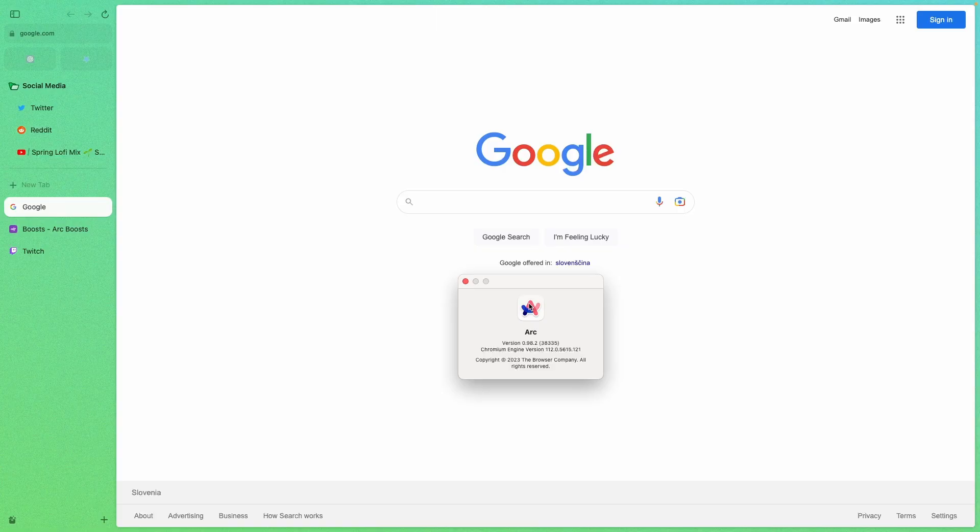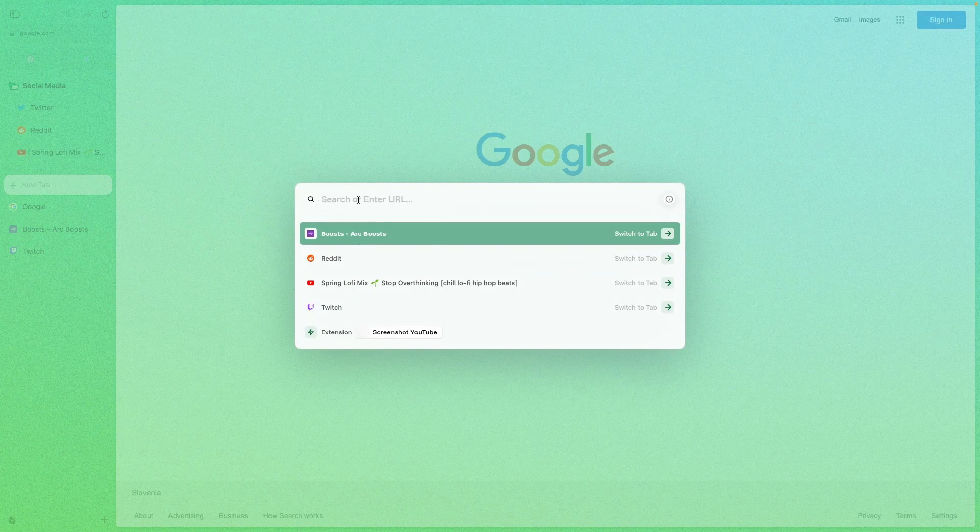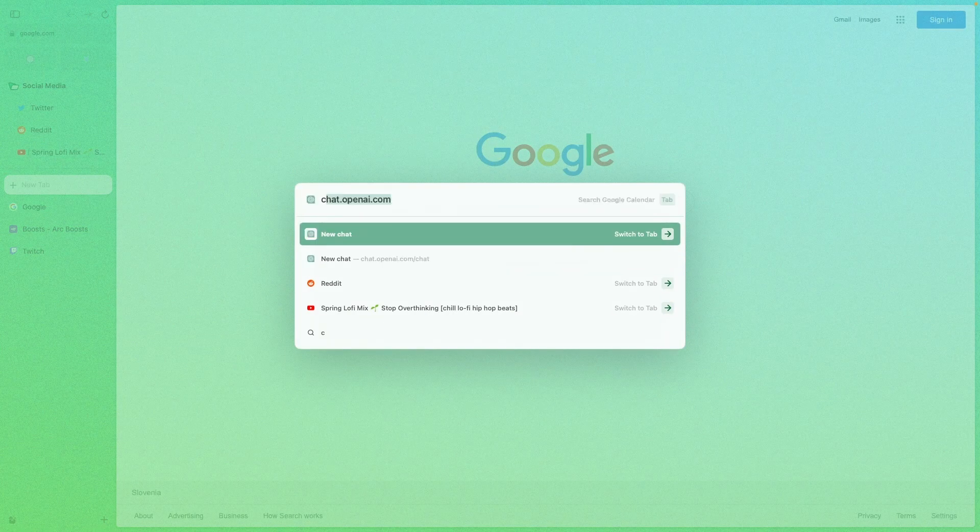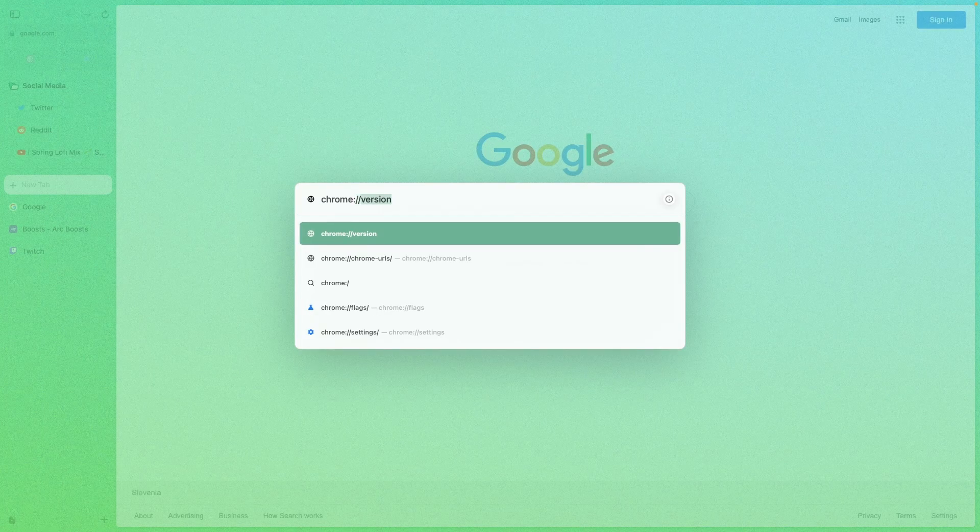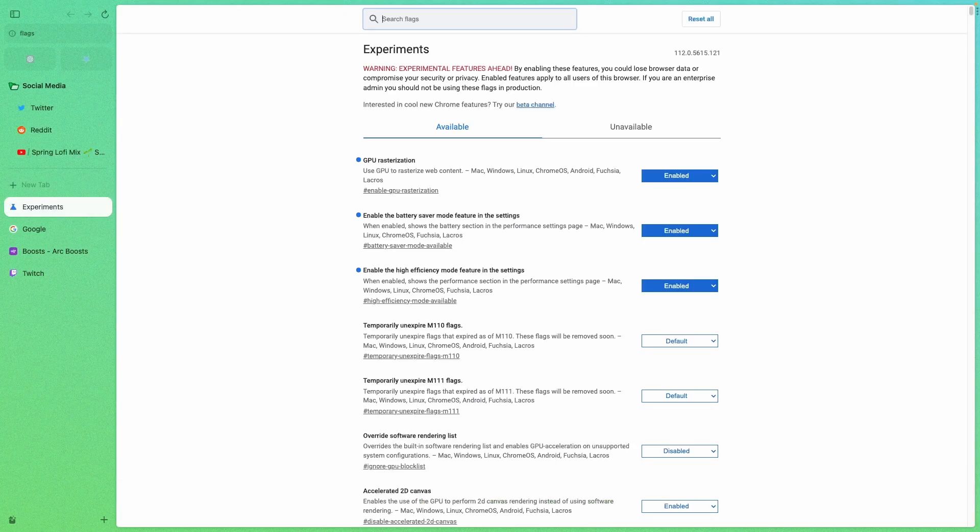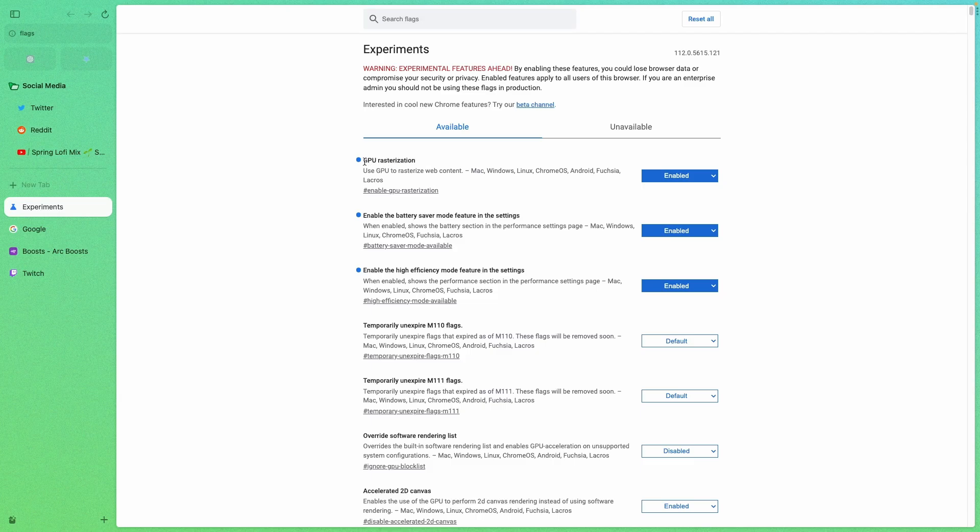Because the Arc browser is built on Chromium engine, you will also need a few tips to get more battery out of your Mac, because Chromium based web browsers on Mac are usually known for their battery drain. To fix that, you can also enable a few experimental features inside the Arc browser. So you can go to the new tab and search for Chrome colon slash slash flags, press enter. And here I enabled three flags. The first one is called GPU rasterization, which will enable the GPU to rasterize the web content. Then I also enabled the battery saver mode and also enabled the high efficiency mode.